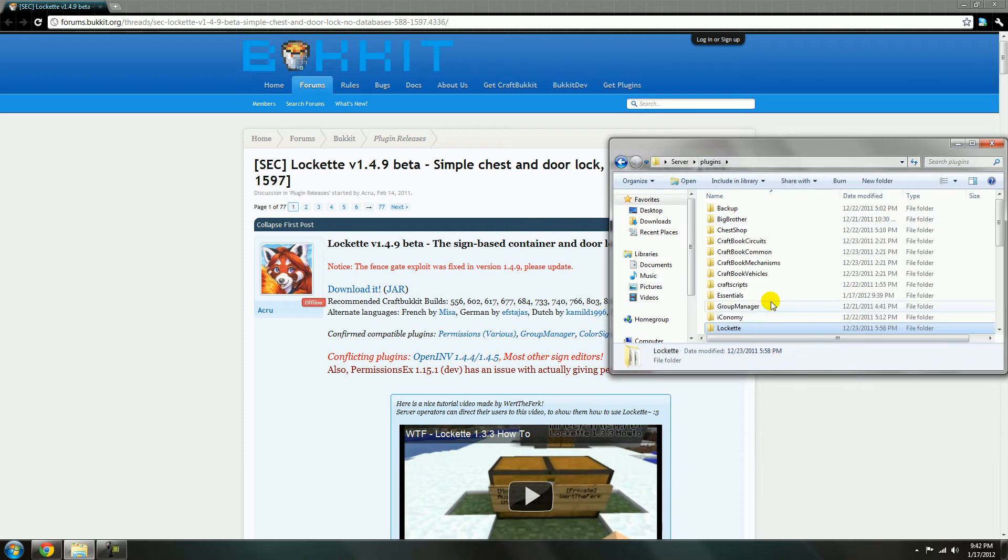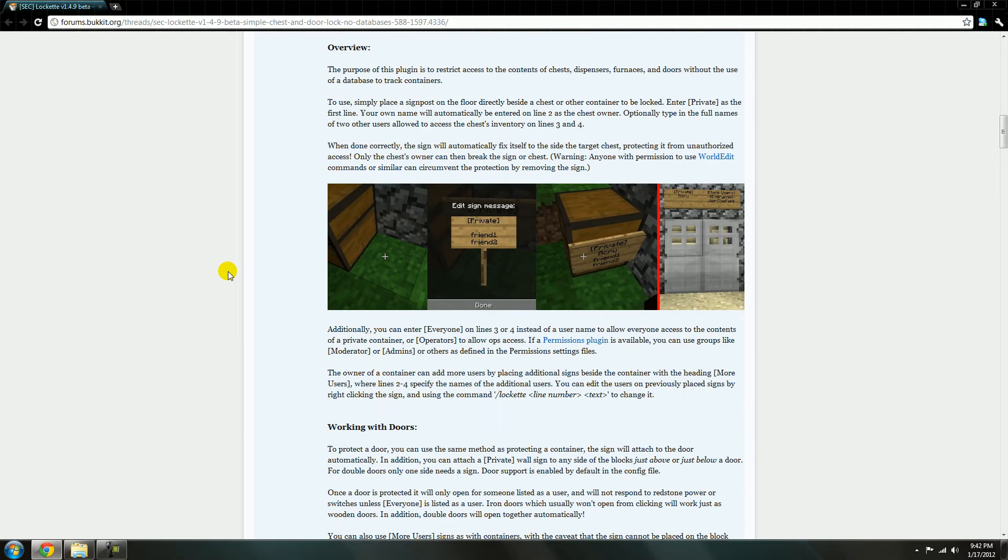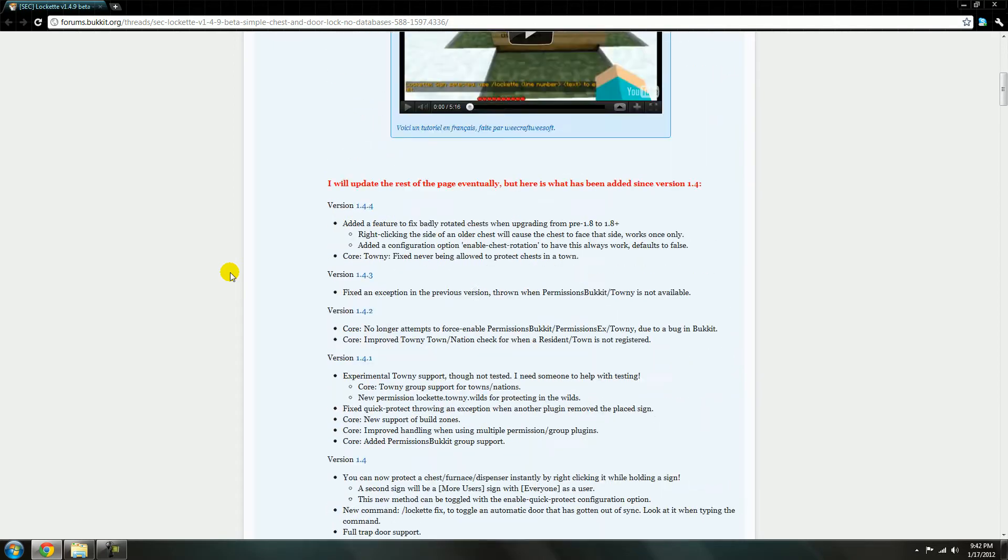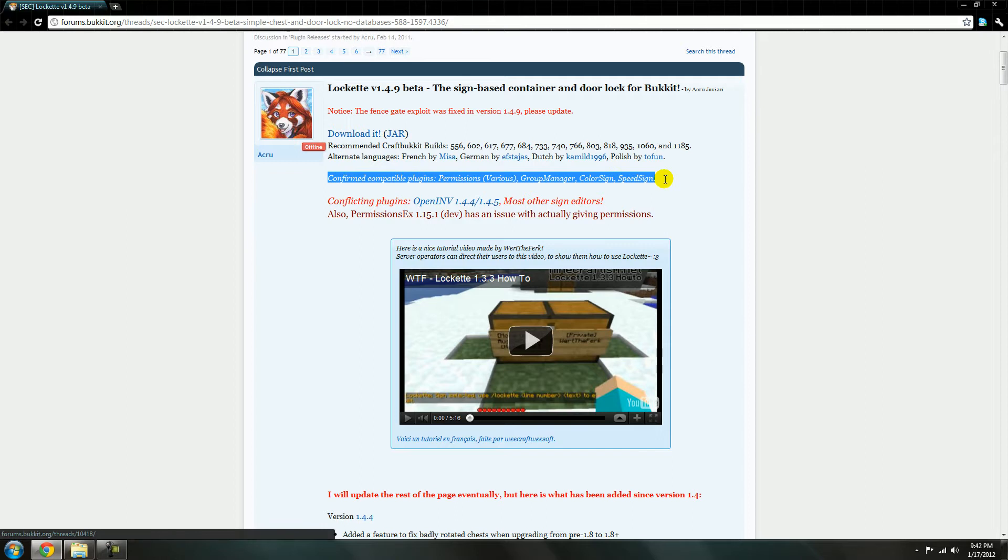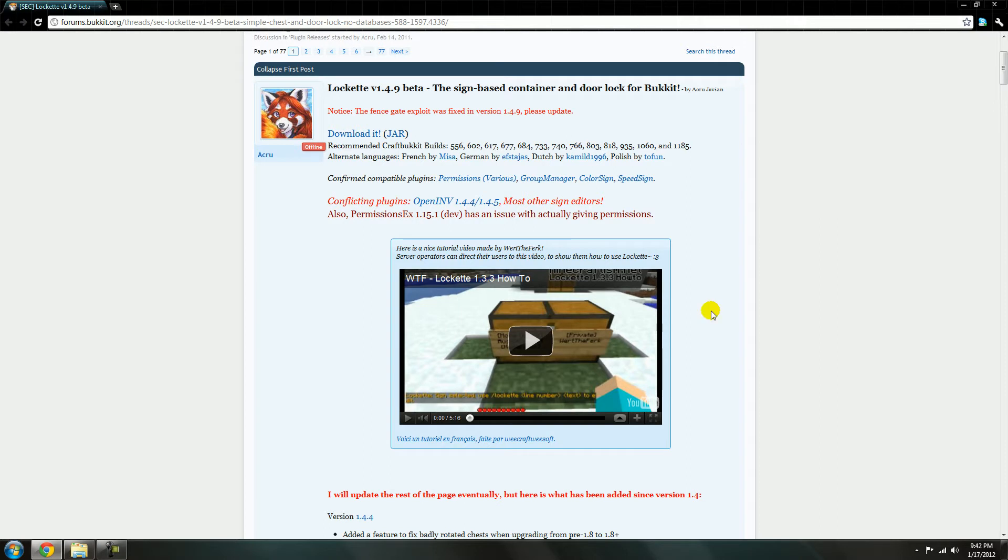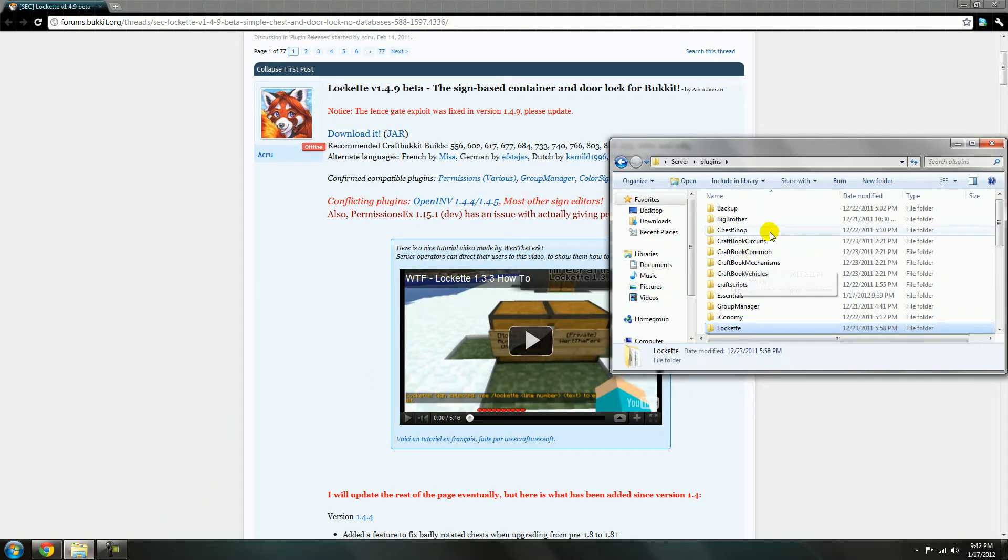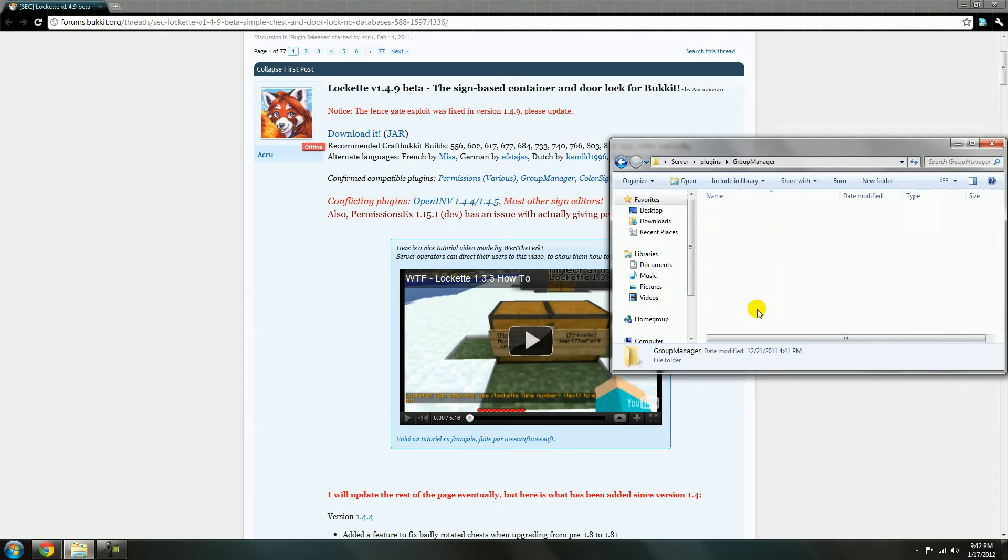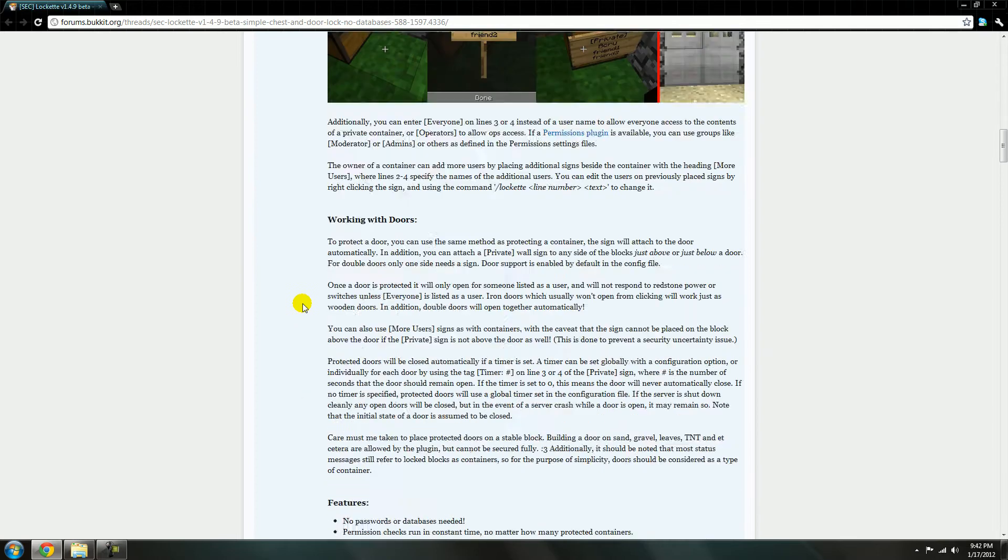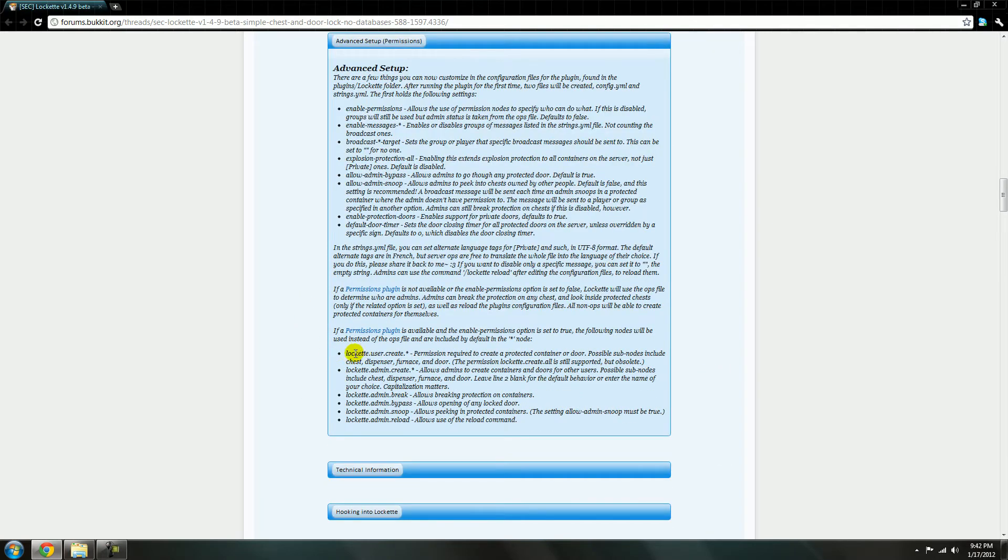And then here I'll go to the permissions. Oh yeah, it's only compatible with these two permissions plugins. That's the only ones. I use group manager. Where is it? Down here. Right here.